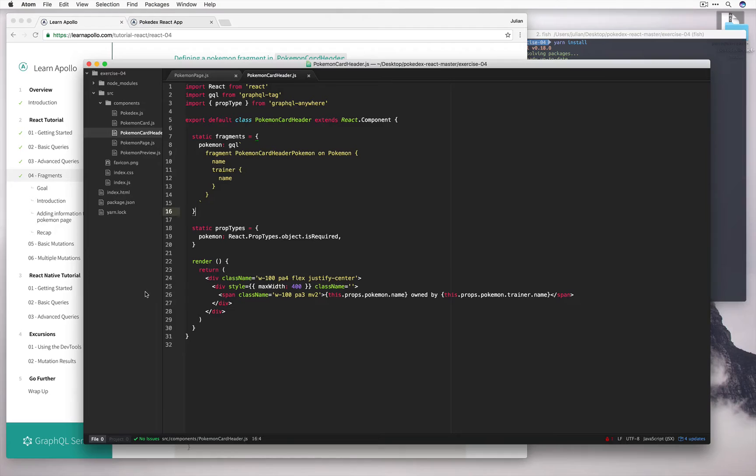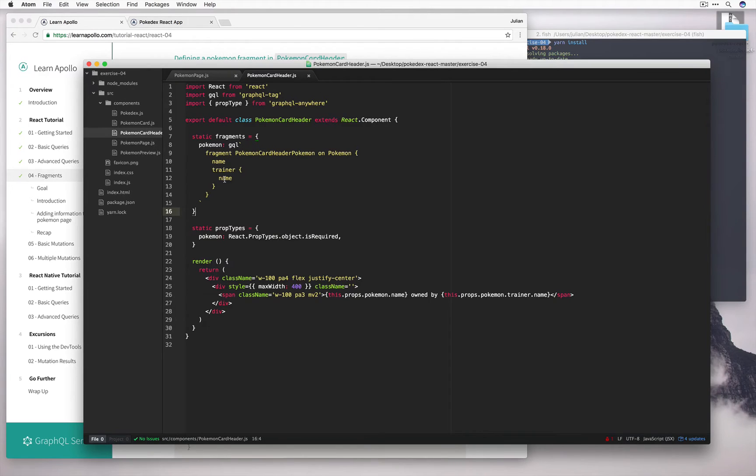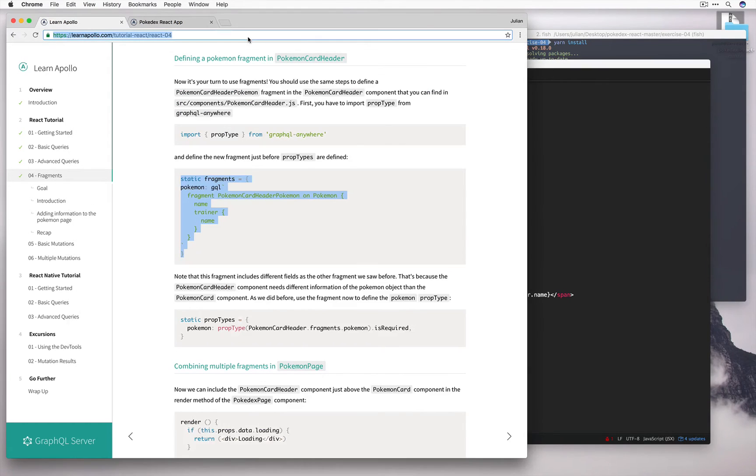And here what we're asking for is the name of the Pokemon and also the name of the trainer, both of which we need in this case. So before we move on, let's go ahead and copy the prop type.